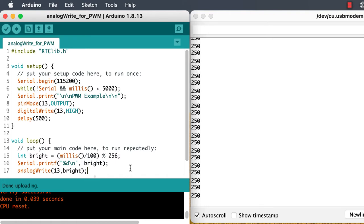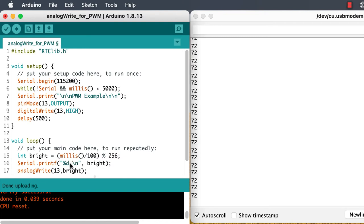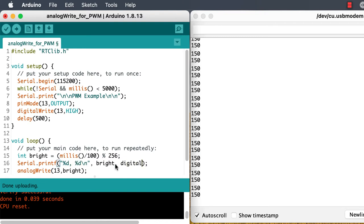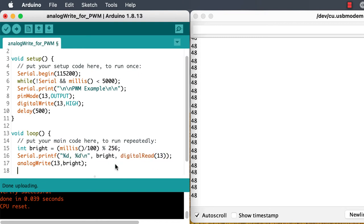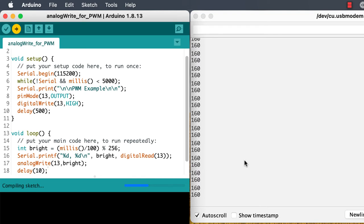We could learn a little bit more by doing a digital read from pin 13 and seeing what the value is as we go through these different levels of brightness.